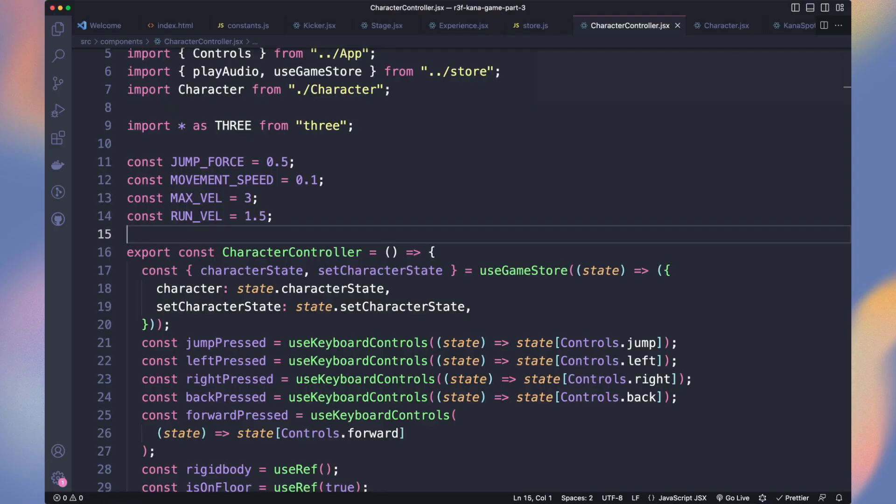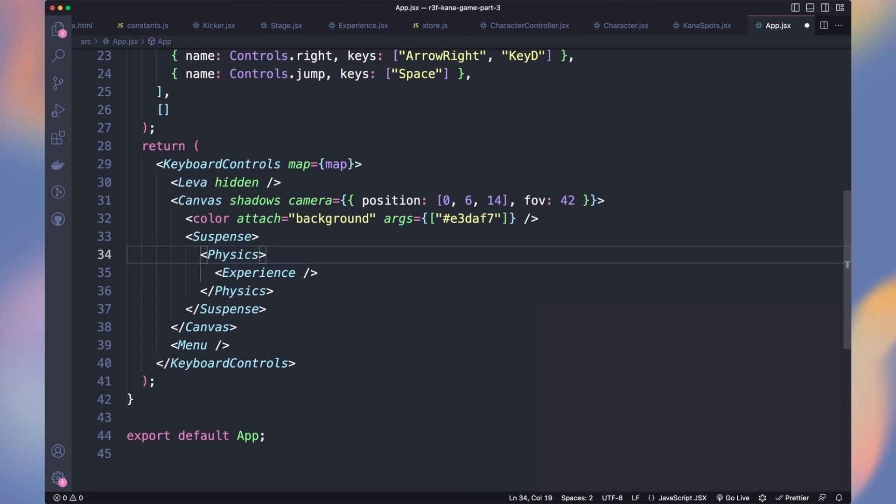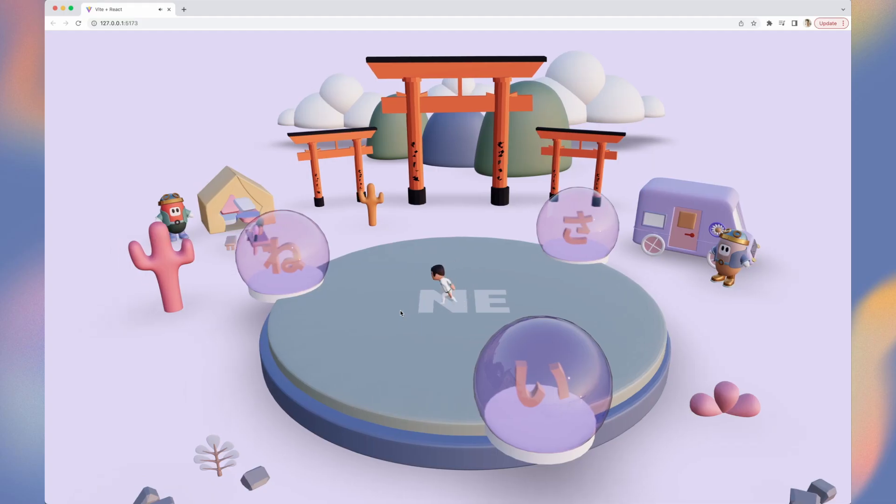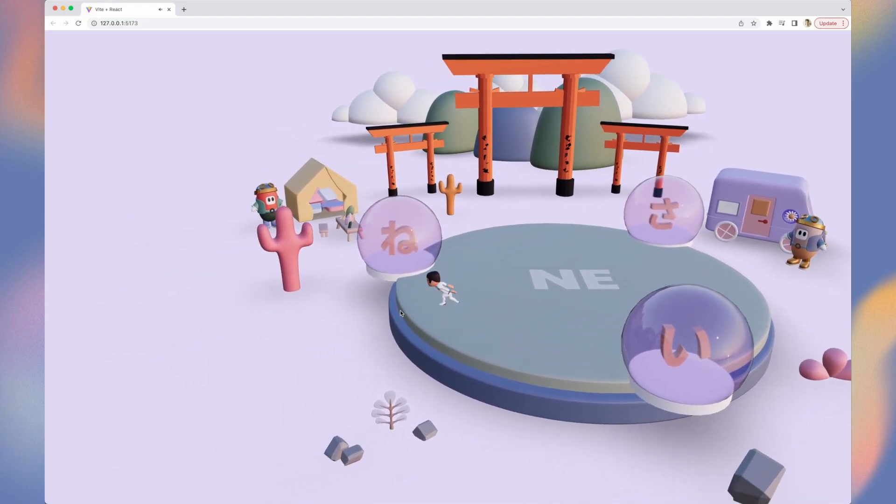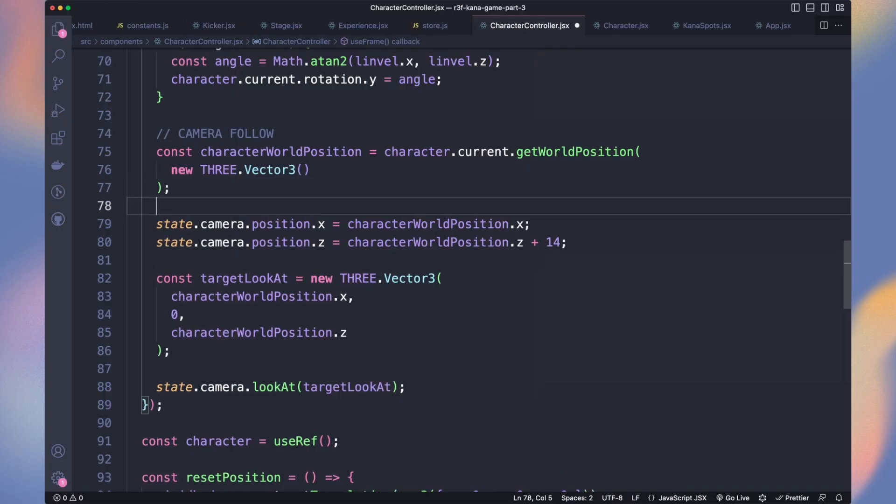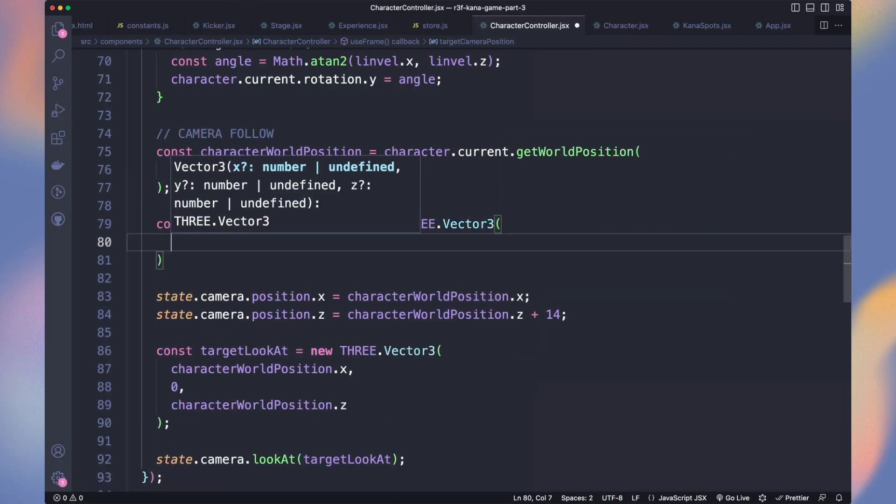In the app component, we can remove the debug in physics. As we know, our colliders are set correctly. Looks way better without those visual helpers. Let's create a camera animation when the game starts.